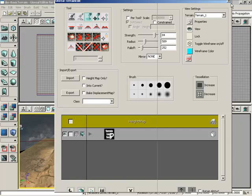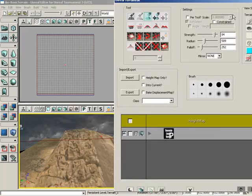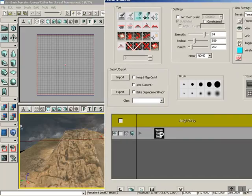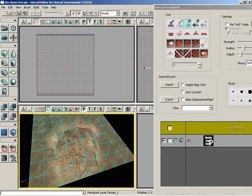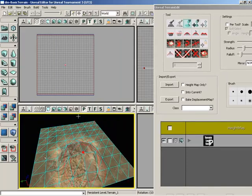I'm going to push the terrain editing window off to the side, and we have the show wireframe button or toggle wireframe button. I'll click this on so we can see the wireframe on the surface of the terrain.